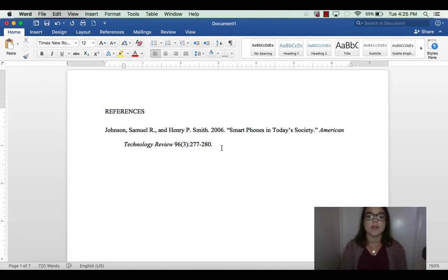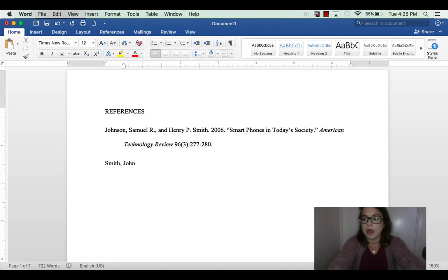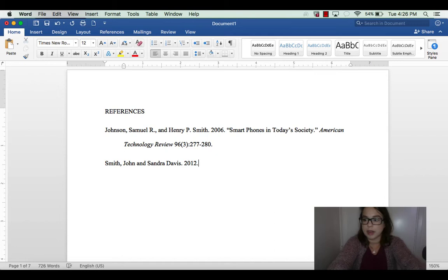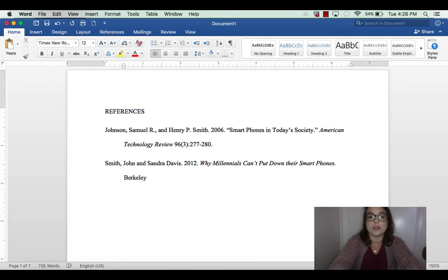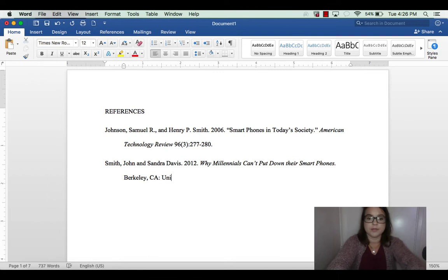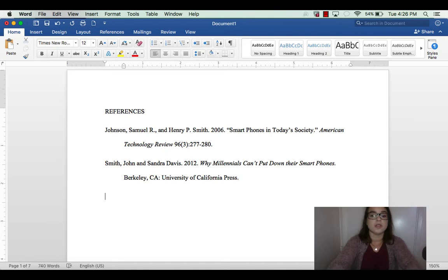Now let's say you have a book. Dive right into the author's last name again — let's say it's Smith — then the first name. If there are only two authors, just put the next one. Then put the year with a period after it. Put the name of the publication in italics — let's say it's 'Why Millennials Can't Put Down Their Smartphones' — followed by a period. Then put the location of the publisher, let's say Berkeley, a comma, the state, a colon, and then the name of the publisher. The hanging indent will carry over automatically after you've done it once.